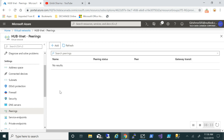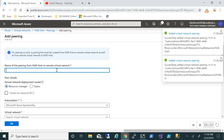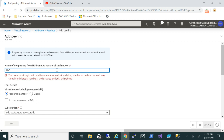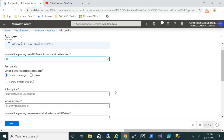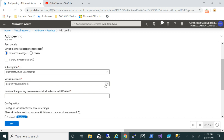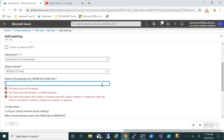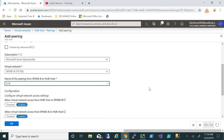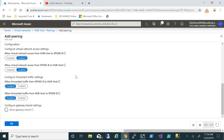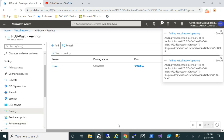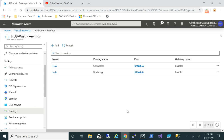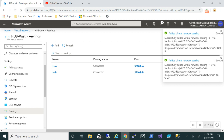We'll do the same thing for spoke B. Click Add and pair that with the spoke B virtual network, enable both virtual network access settings, allow gateway transit, and click OK. The virtual network peering for spoke B is also being added. Pairing with both spokes is done successfully and you can see gateway transit is enabled.